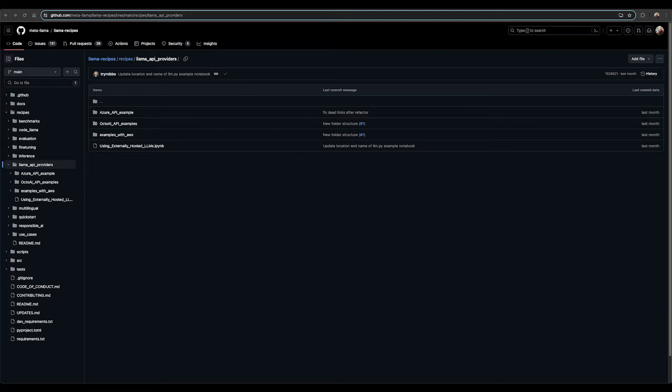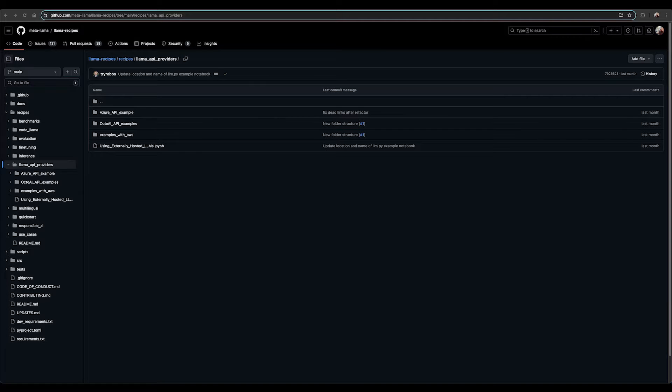You can also run Llama models using hosting providers such as OpenAI, TogetherAI, AnyScale, Replicate, Grok, etc.